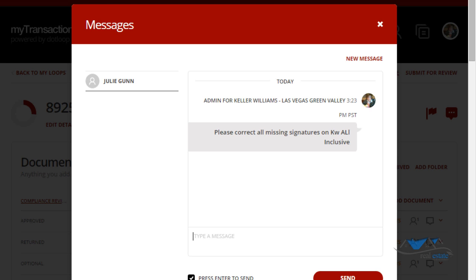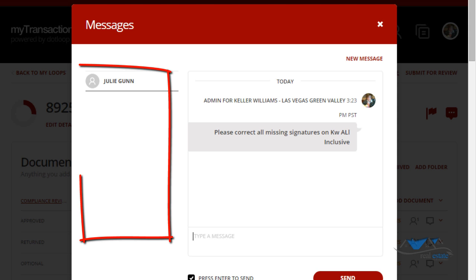You can use this as an email of sorts, sending messages back and forth, because it time and date stamps it and keeps it in the activity record. So we'd like you to do it here so you don't have to email in emails from your personal email. It's all time and date stamped here and you can tell what's been going on in the file.